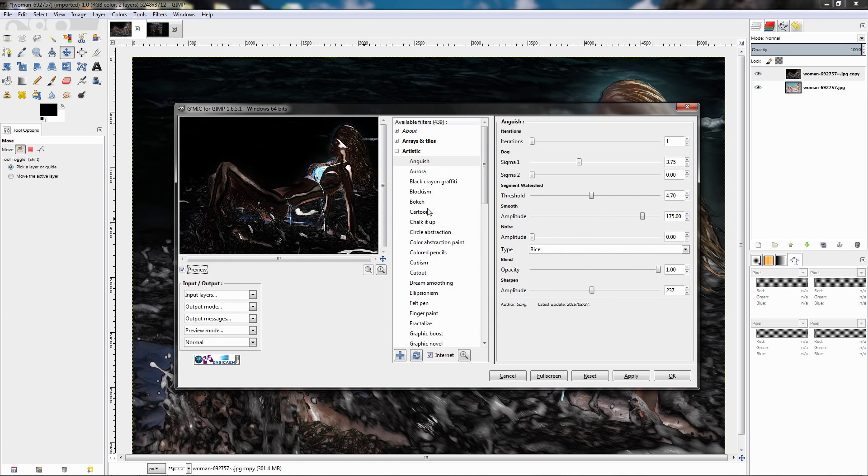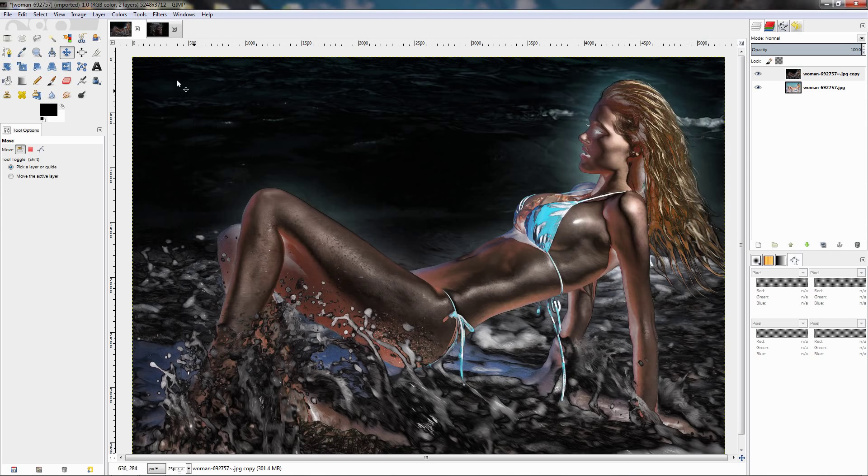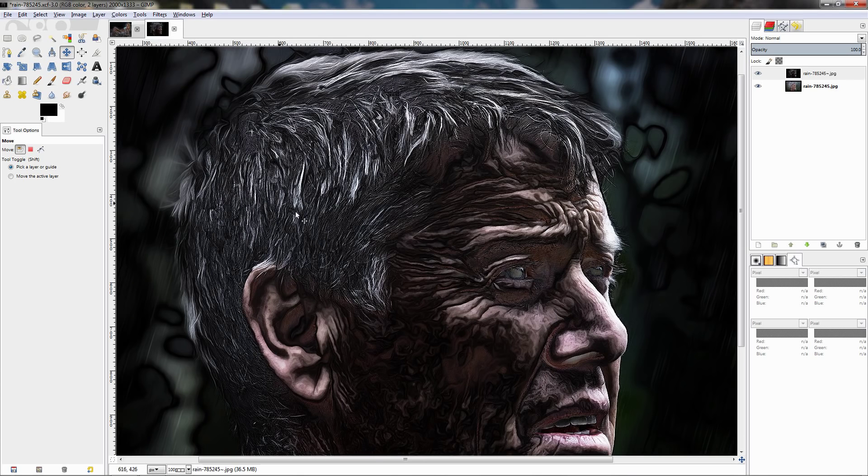It's constantly being updated, it's something that you should have in your GIMP and that's it for this video, I hope that it was useful.